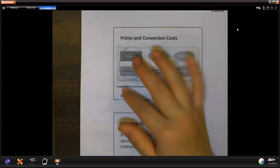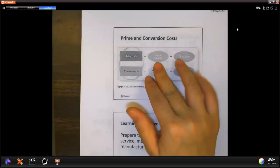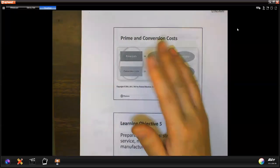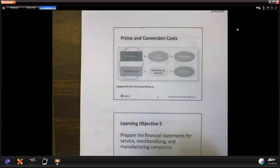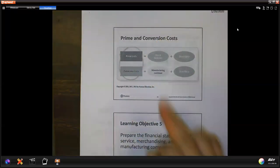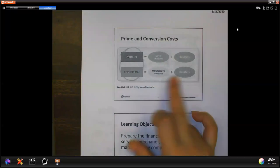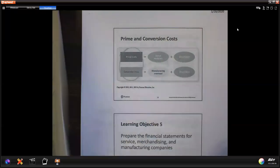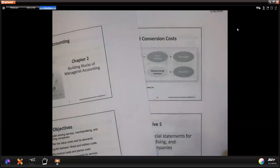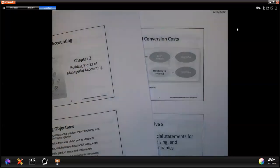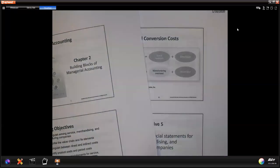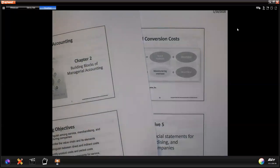The last thing is: prime cost is direct material and direct labor because they are the main parts. Conversion cost is how we convert the direct material to product — we need to use labor and manufacturing overhead. I think we've kind of reviewed all the important concepts.